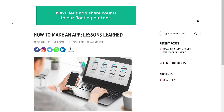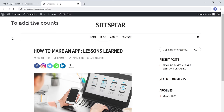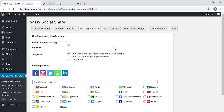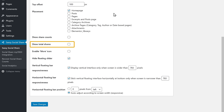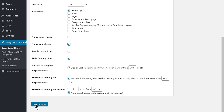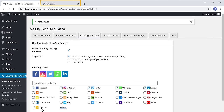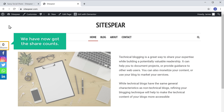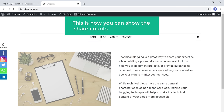Now you know how to add share counts to your sharing buttons. Next, let's add share counts to our floating buttons. To add the counts to the floating buttons, let's go back to our WordPress dashboard and go to Floating Interface. Then scroll down and enable the Total Shares option. Once you've enabled this, click Save Changes and then go to our homepage and click Refresh. You can see that we now have the share counts. This is how you can show the share counts to your visitors.